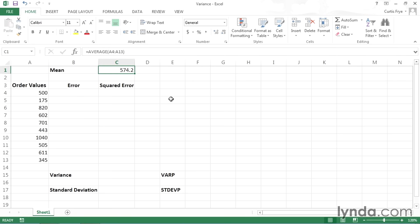Variance is a measure of the error, that is, the distance of a value from the mean. There's a specific way that you calculate it. The first thing you need to do is to discover the error for each term. So for my values, 500, 175, and so on, I want to create formulas that find the difference between that value and the mean of 574.2.